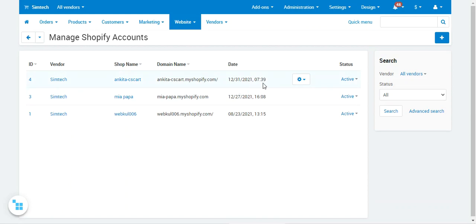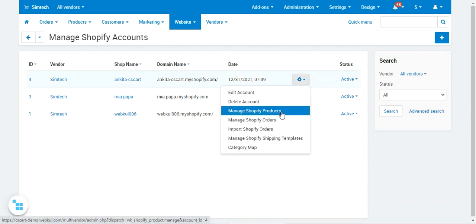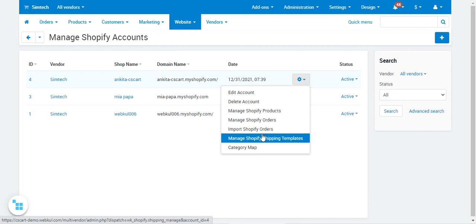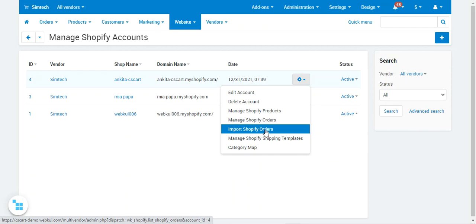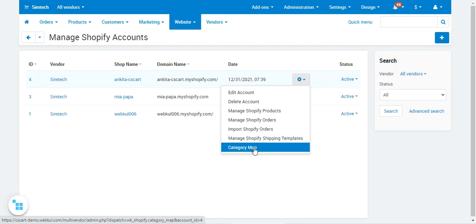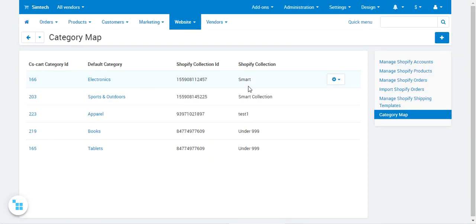Apart from editing, you can delete this particular Shopify account, manage Shopify products, manage Shopify orders that have been imported from Shopify and created in your CS Cart store, import Shopify orders from this section, manage Shopify shipping templates, and also do category mapping.